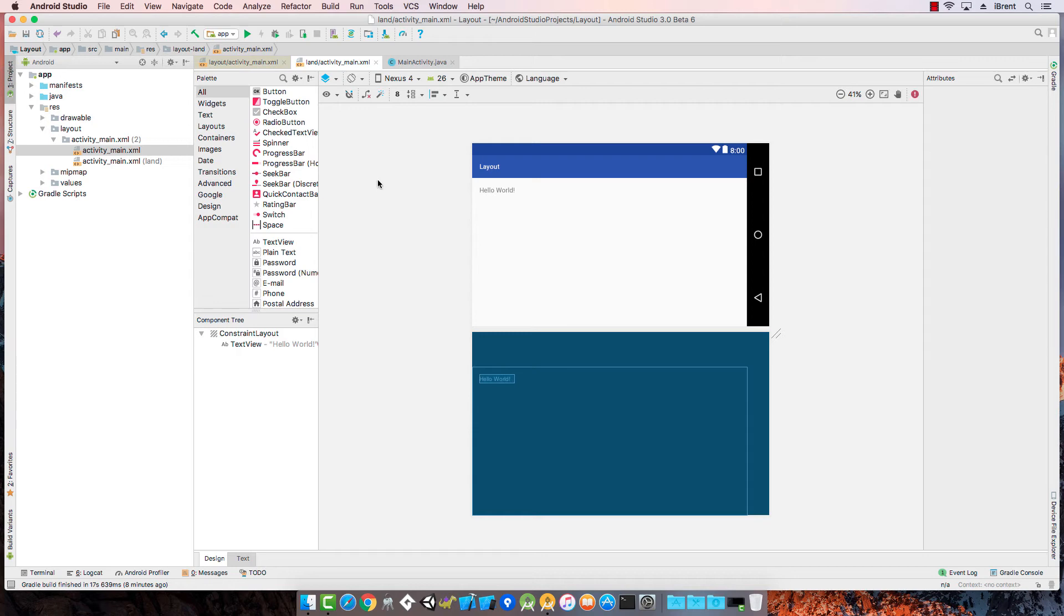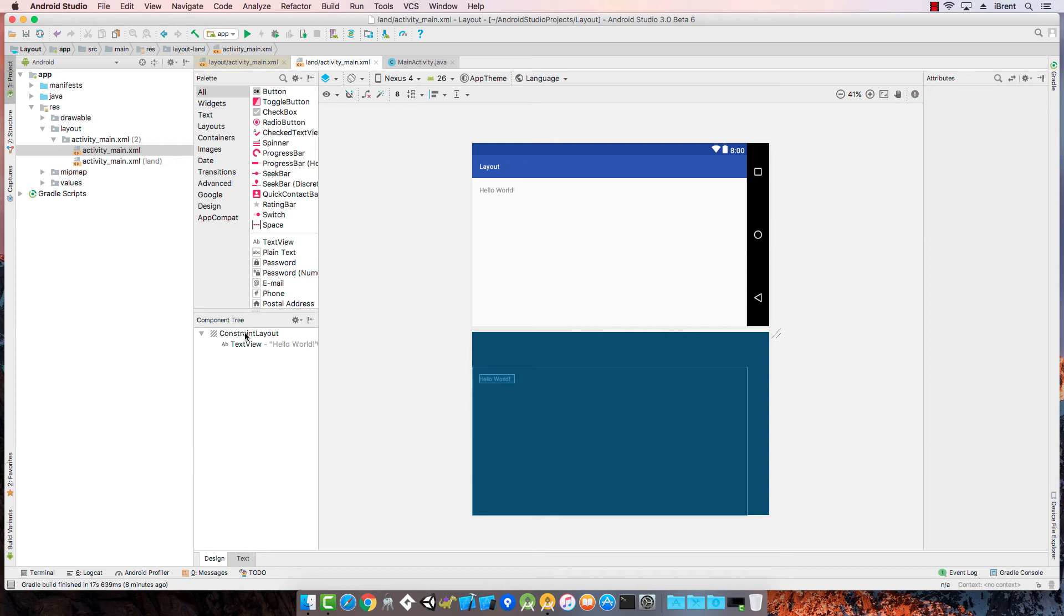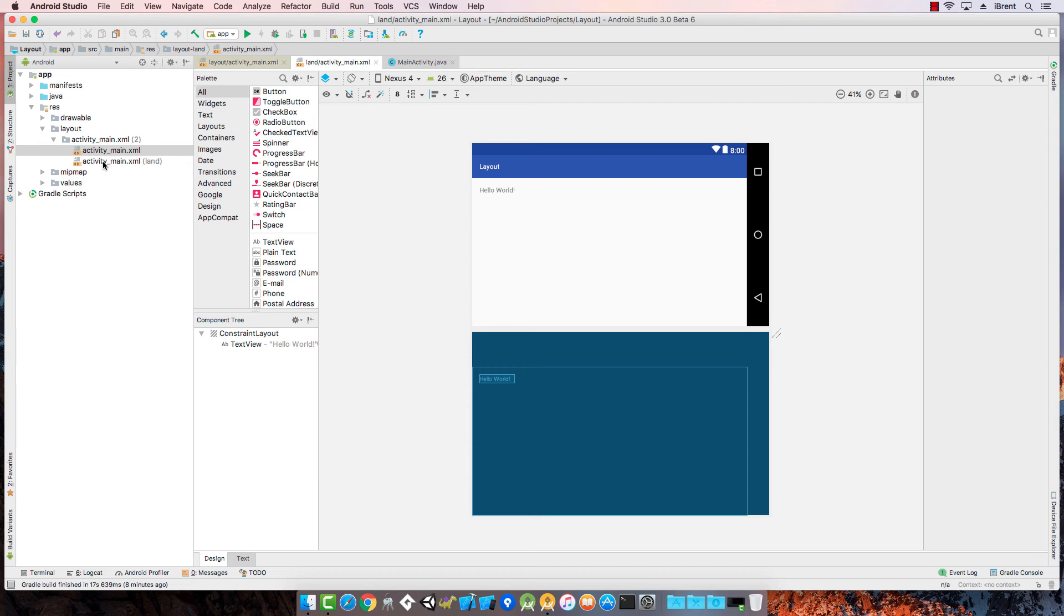I would consider using a layout variation when for example the constraint layout isn't giving you enough control over the various portrait, landscape or device sizes. Then you can manage that with your different layout file.